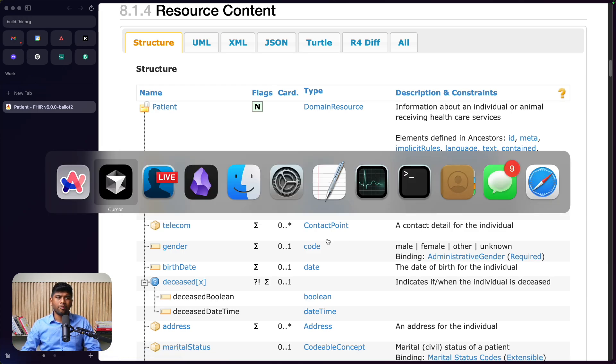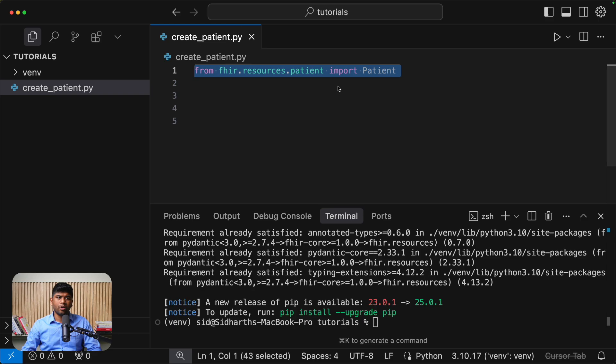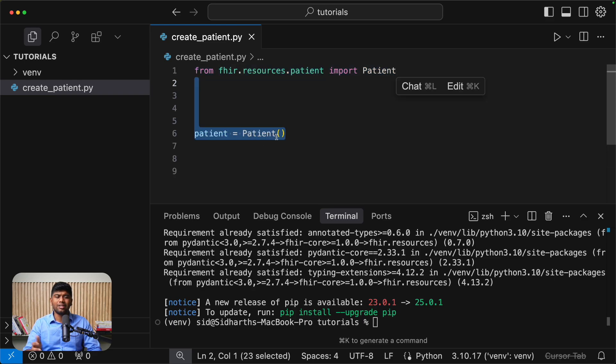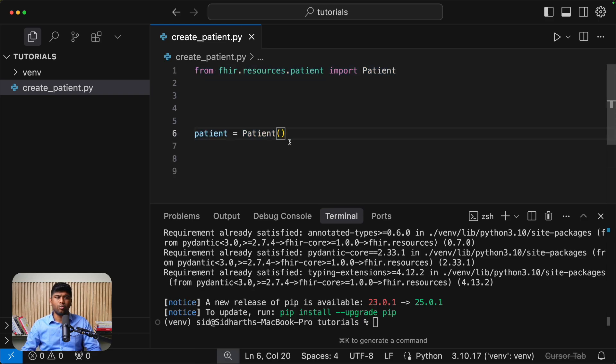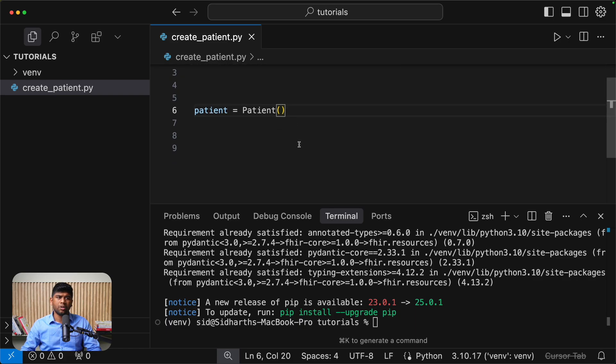Now, once you have created your, so let's create an instance of this resource. In this case, we are creating a new patient object here.